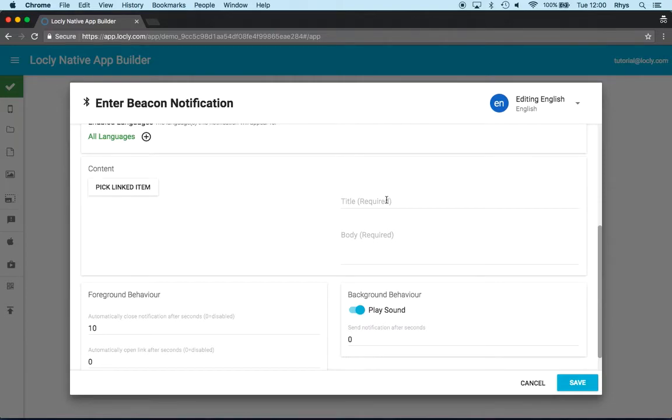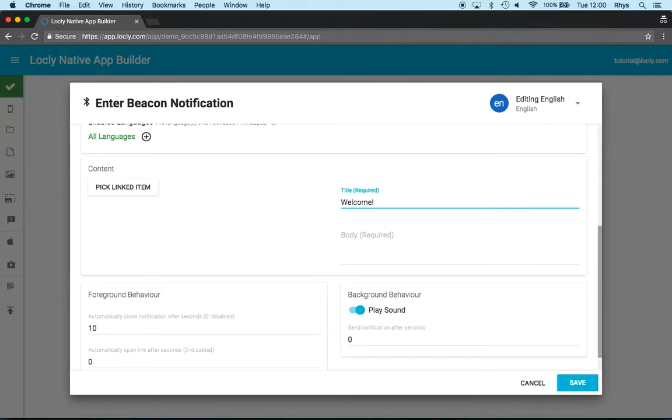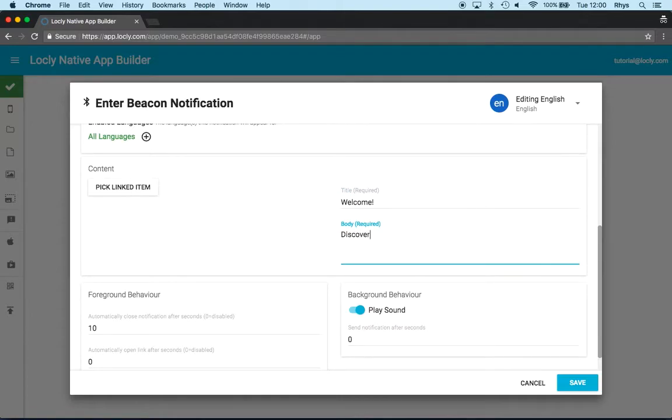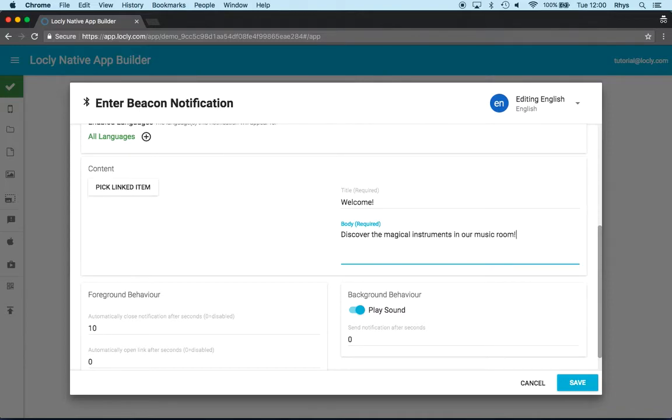But the content area is what appears on my screen when this notification fires. Now I can have a title and a body which are required. So I shall have a welcome as a title.